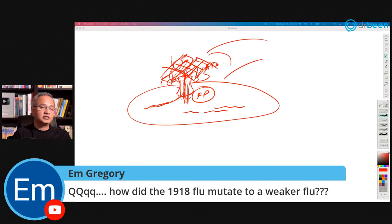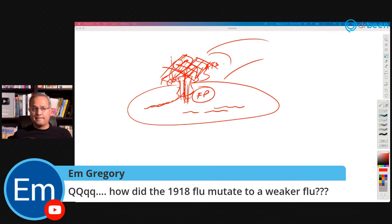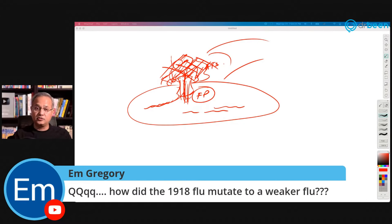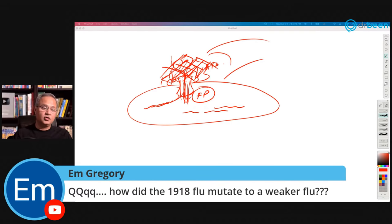M. Gregory asks: how did the 1918 flu mutate to a weaker flu? That is a good question I'll have to research. I do not know if it was because it found us all as empty vessels to replicate in, and then as herd immunity was established it had to ramp down, or something else. I'll have to do some research on that.